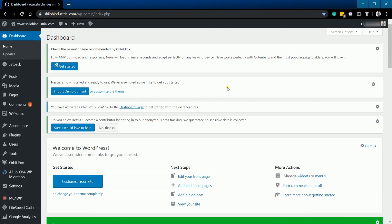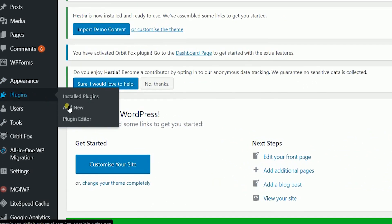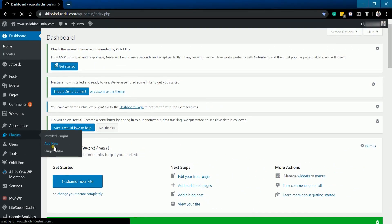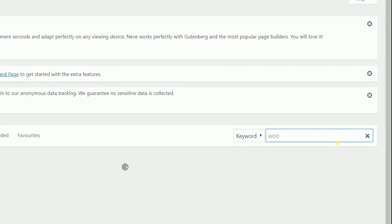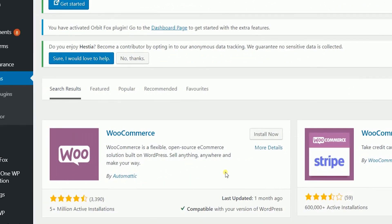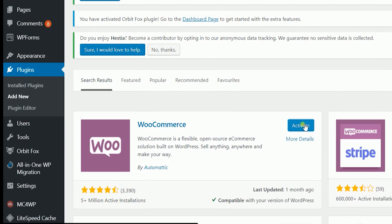Access the admin dashboard of your WordPress site. Once you're in, hover your mouse to the plugin section on the left and select Add New from the options. Search for the WooCommerce plugin by Automattic, then click the Install Now button. It may take a while to show the Activate button, but just click it once it appears.